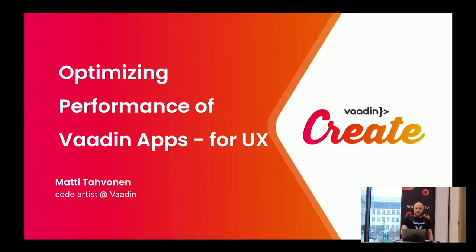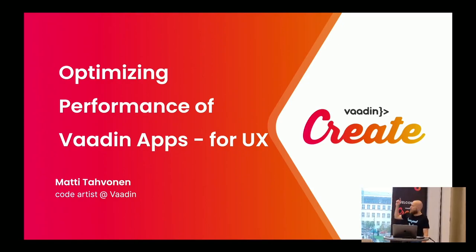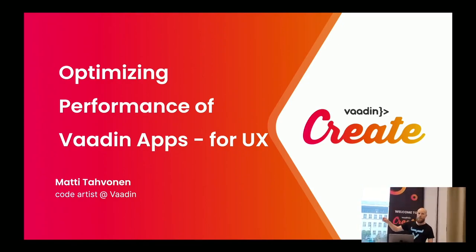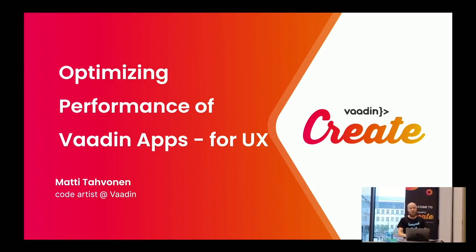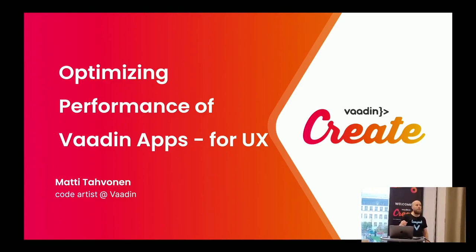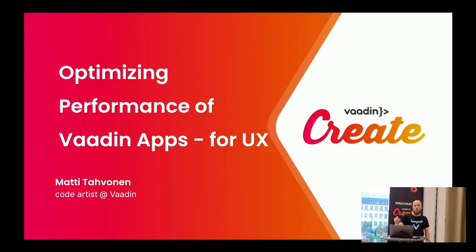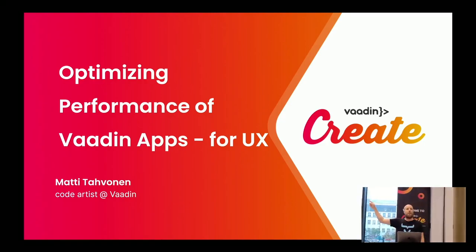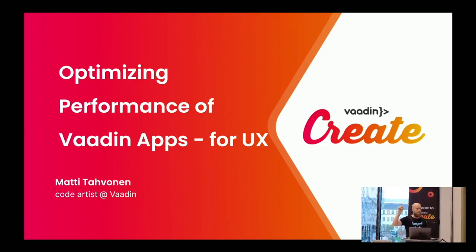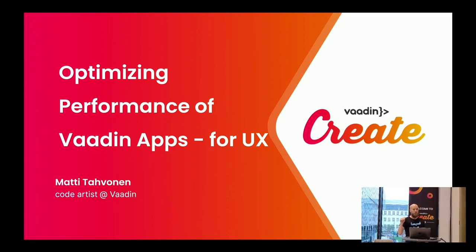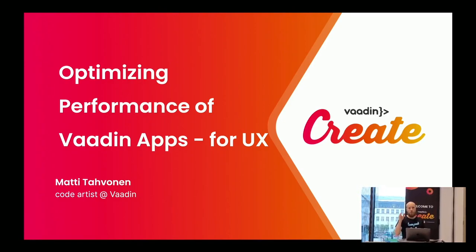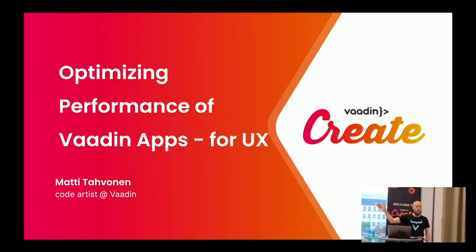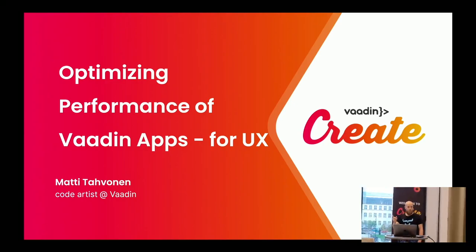My topic today is about optimization and my actual title was quite long related to UX. UX is there because every presentation about optimization should start with the old truth by Donald Knuth: premature optimization is the root of all evil.